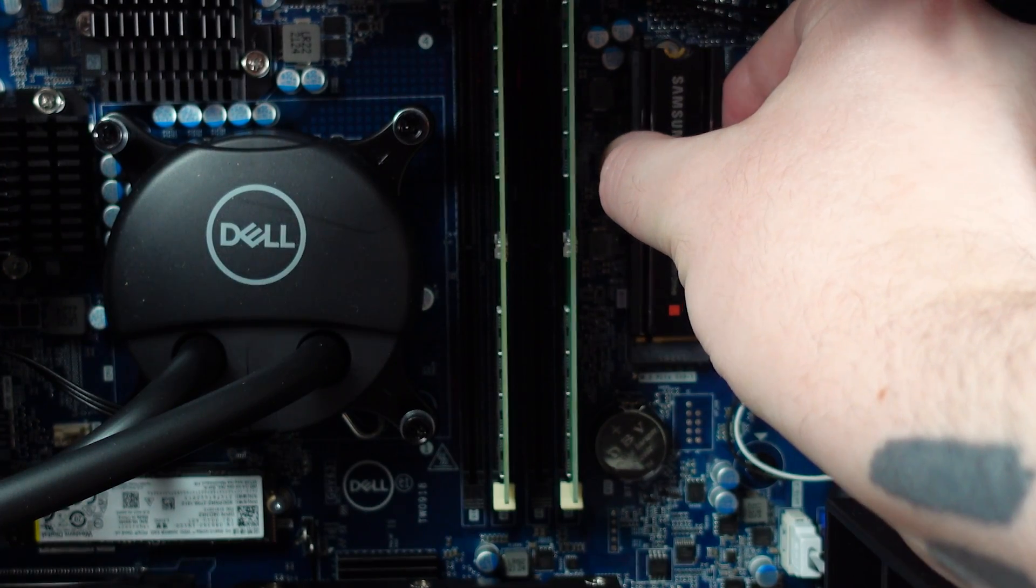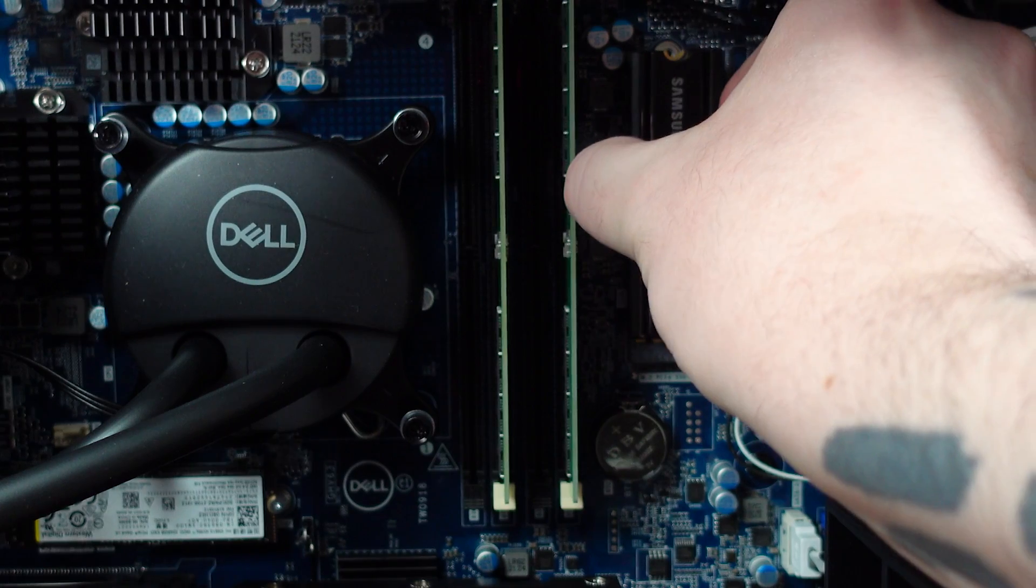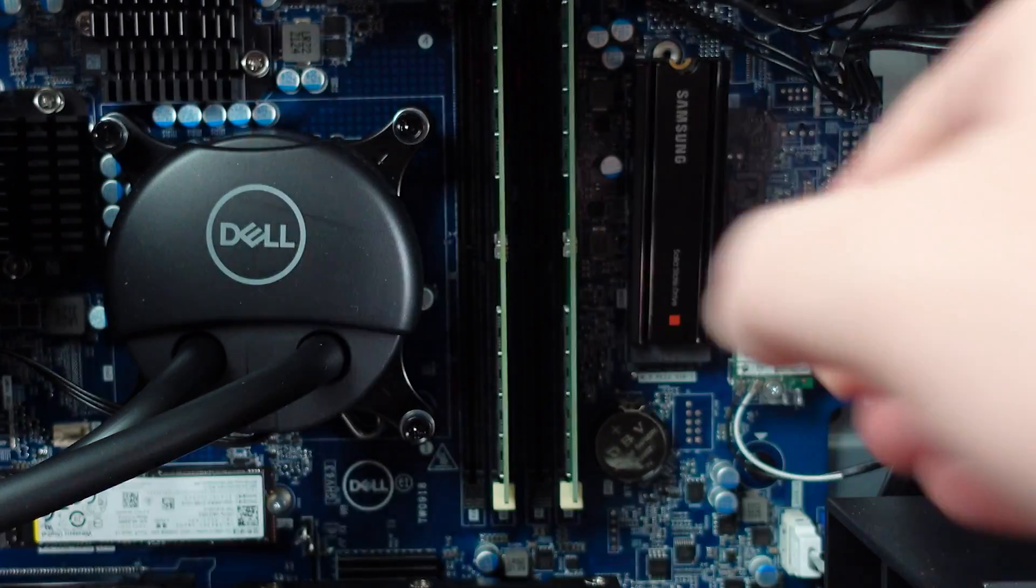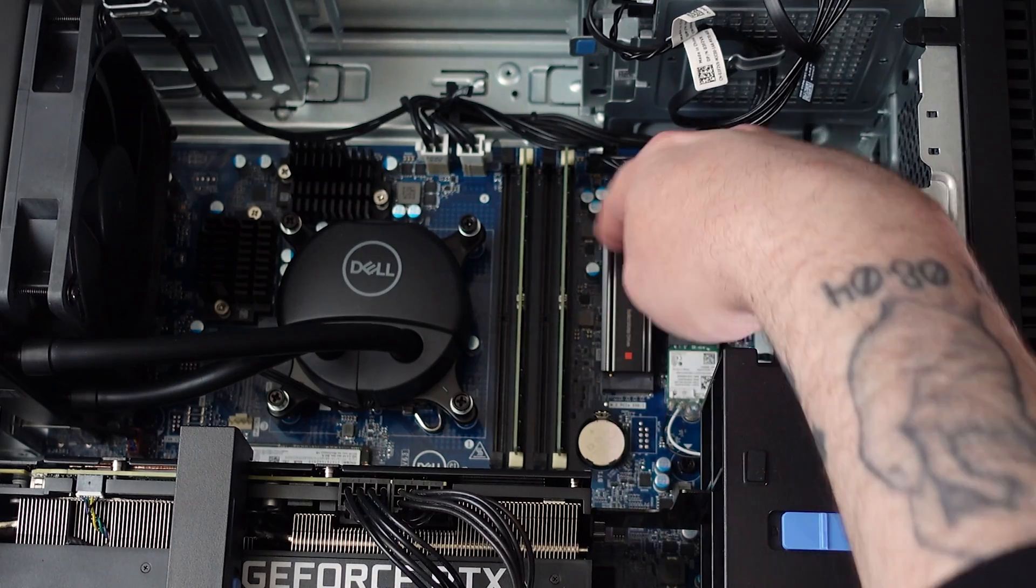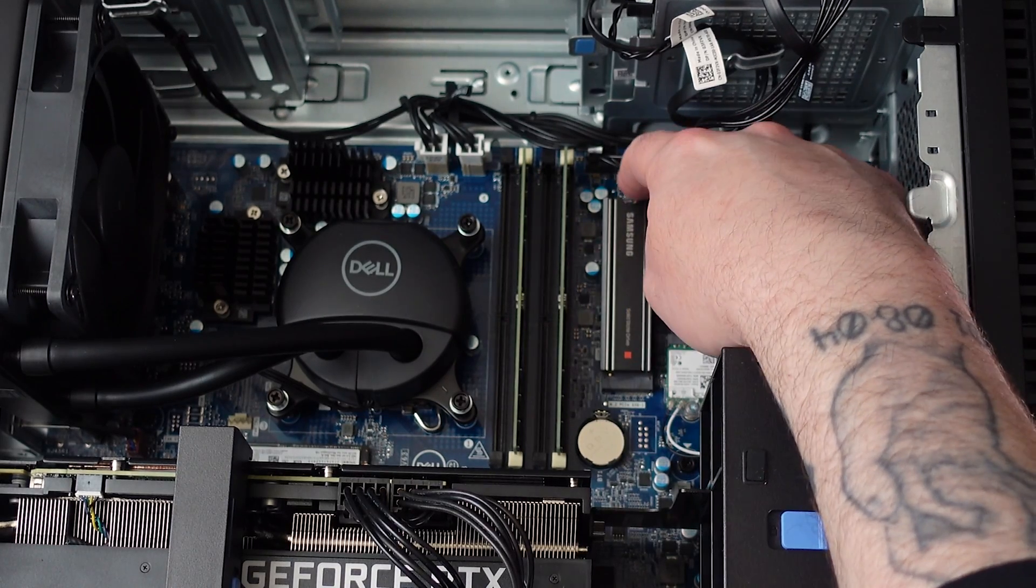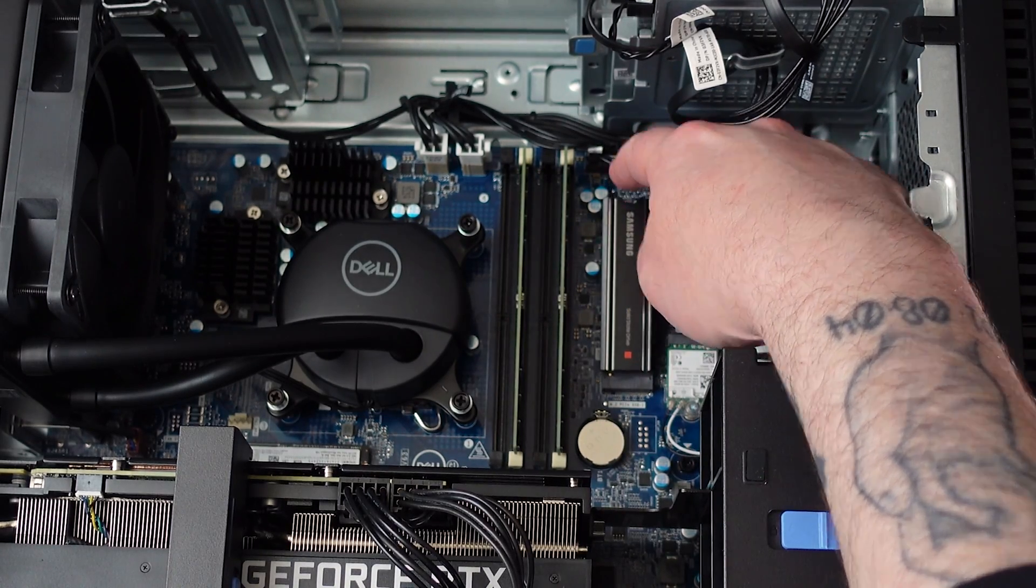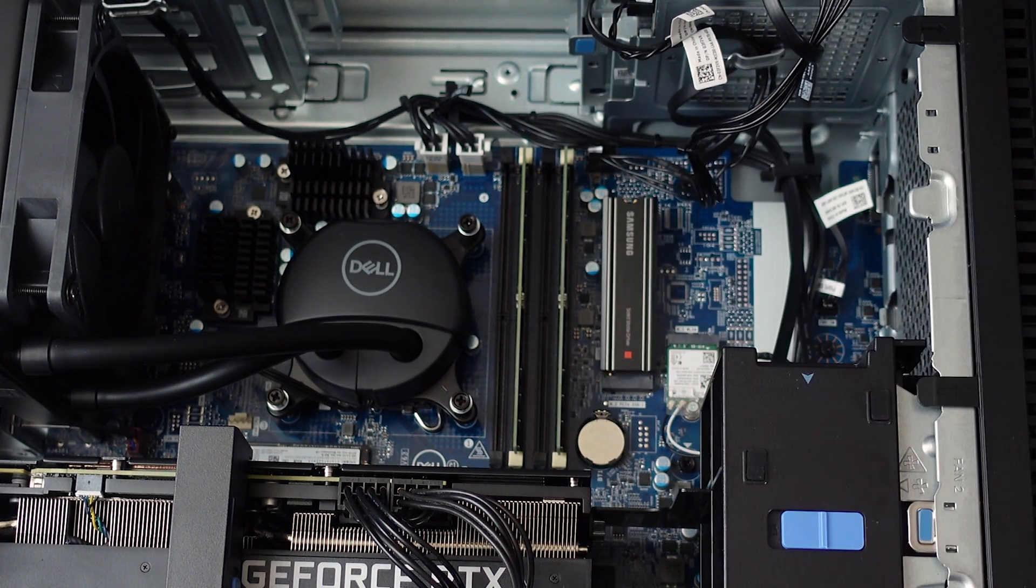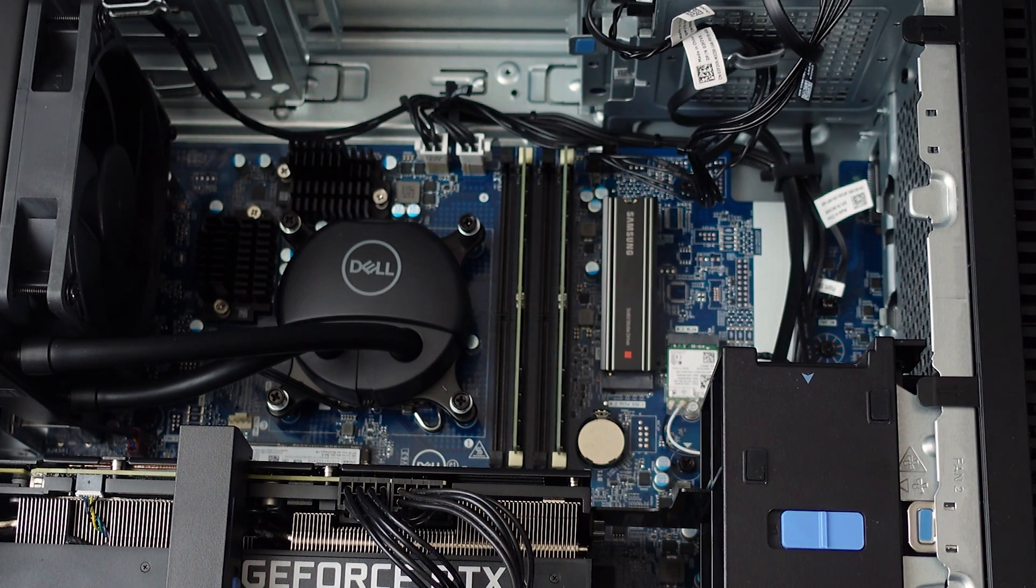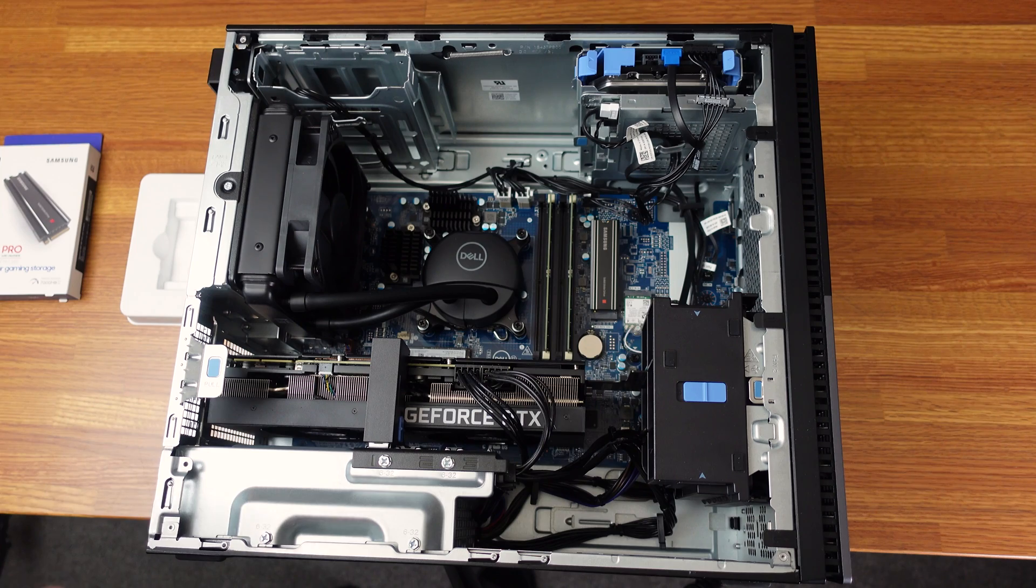So we get that and it clicks in. All right. So you can see there it is. We just slide it in and push it down to screw it in. You don't need a lot of brute force.